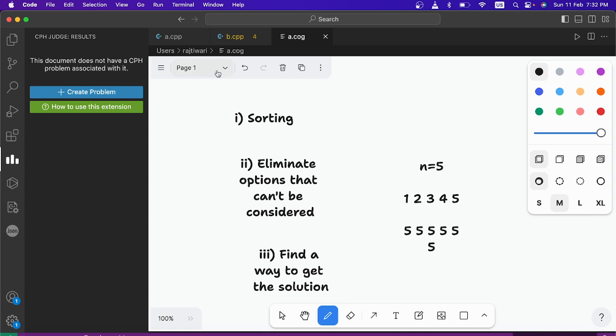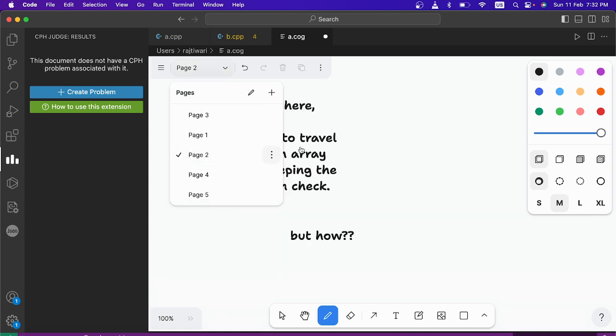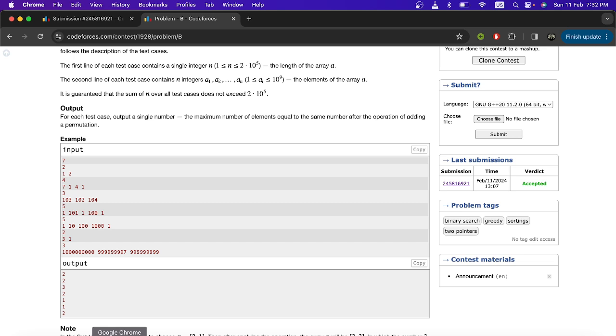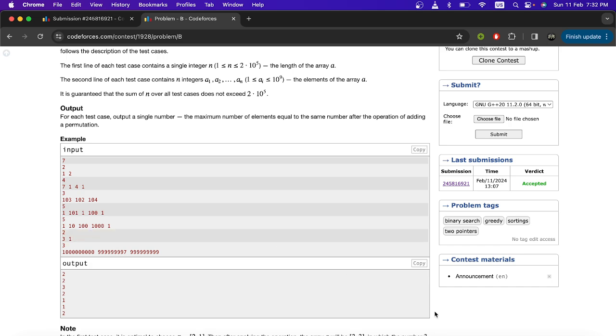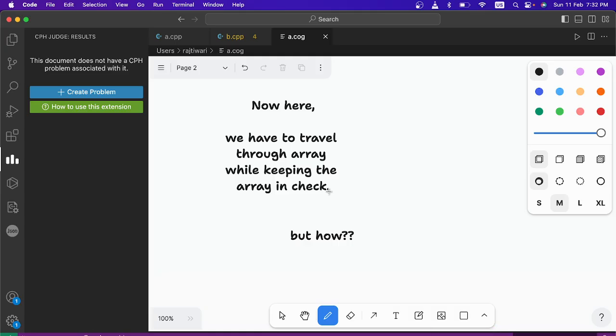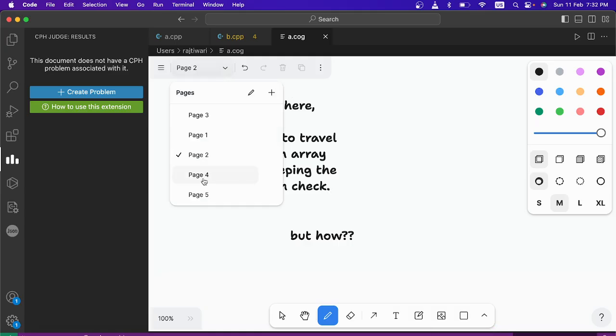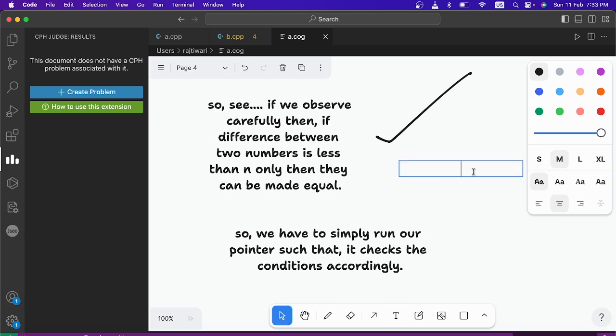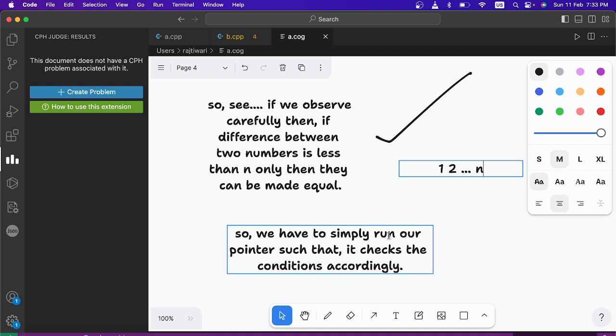So what is actually the solution of this problem? The basic idea would be that you will have to travel through whole array and find out some way to get your result. So how will you do it? If you observe carefully then difference between 2 numbers is less than n only then they can be made equal, because you can take only digits from 1 to n. So only if difference is under this value then only you can change them and make equal. So we simply have to run a pointer in array and find out things accordingly.